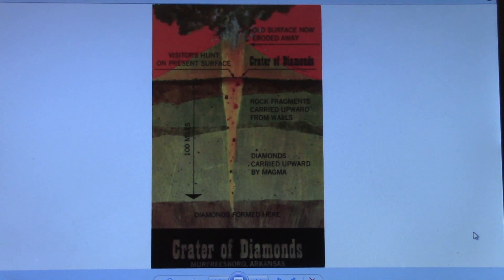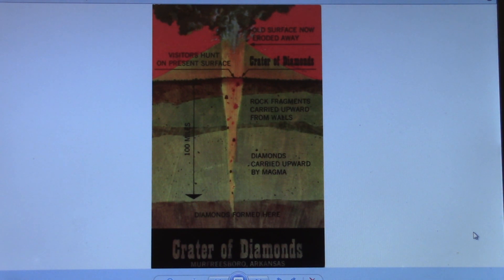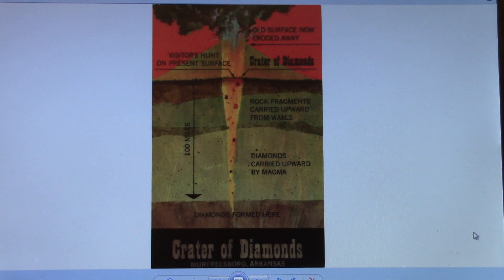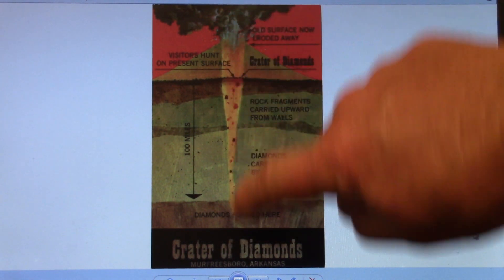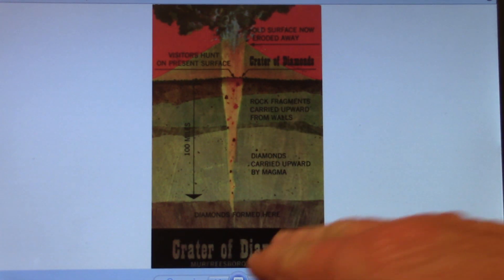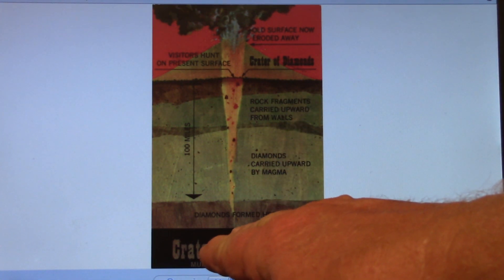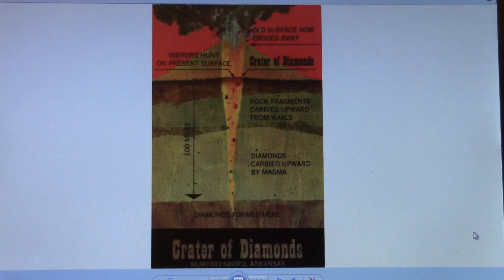Let's talk about why there are diamonds on the surface of the Crater of Diamonds State Park today, when diamonds are created under conditions of intense pressure and heat more than 100 miles deep in the earth. The way they got here is there was earthquake faulting along this line and a weak spot in the earth, and that allowed volcanic material to burst up to the surface and bring the diamonds with it.